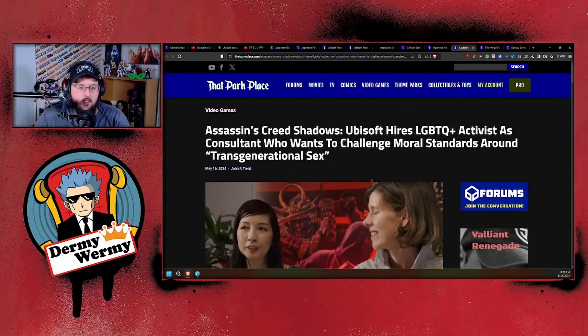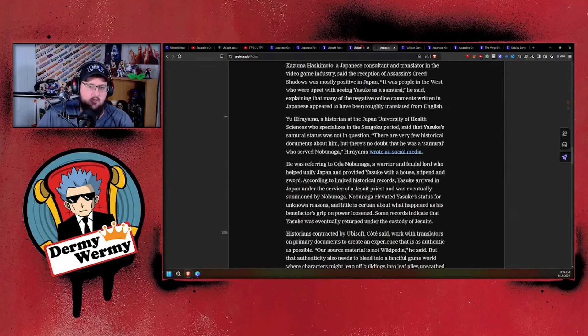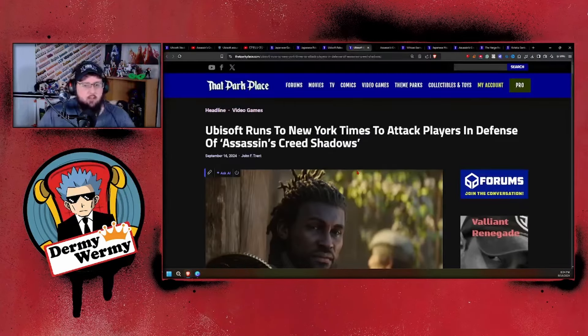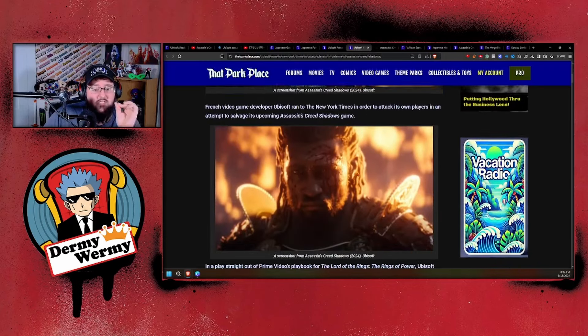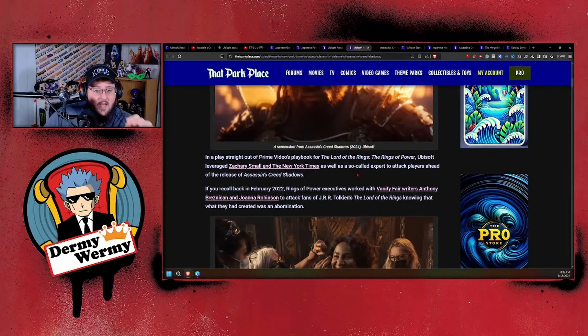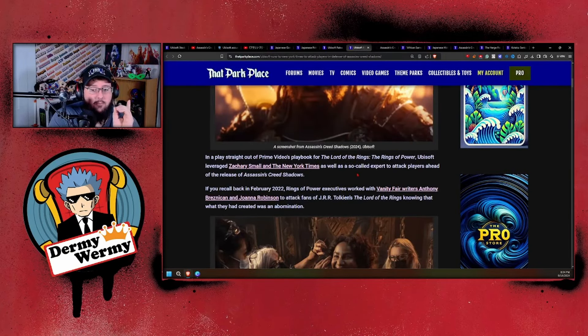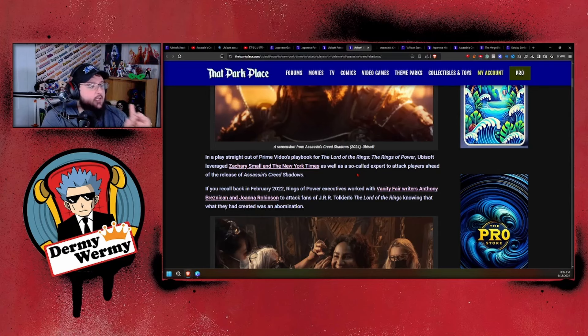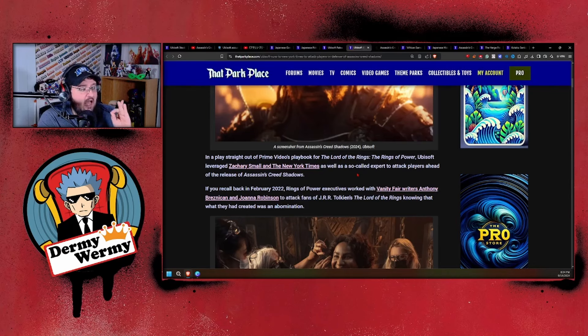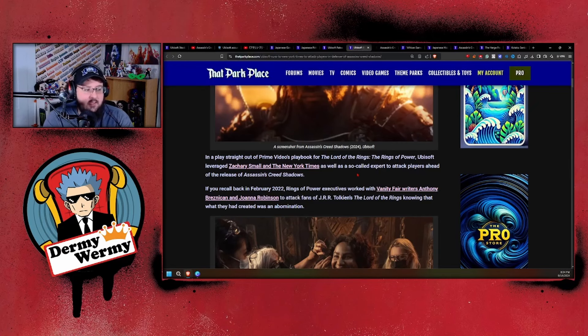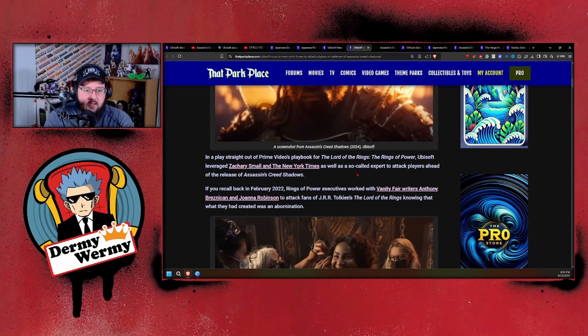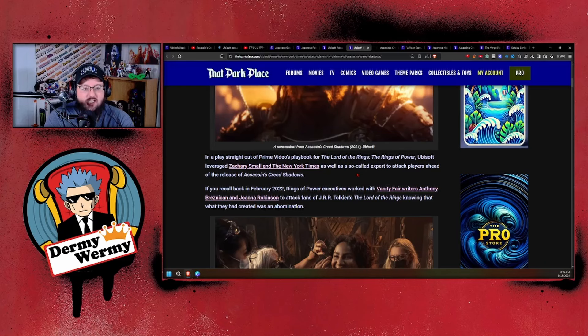But that's what they have. They didn't just go to any old person at the New York Times. When we actually come back here to that Park Place article, they ran to specific individuals in a play straight out of Prime Video's playbook for The Lord of the Rings: The Rings of Power. Ubisoft leveraged Zachary Small and the New York Times, as well as so-called experts, to attack players ahead of the release of Assassin's Creed Shadows. They did the exact same thing that Amazon Prime did—they ran to similar individuals to push their nonsense, to just attack gamers as bigots.